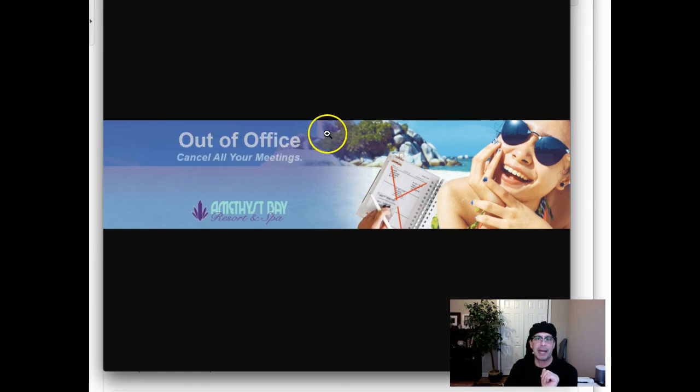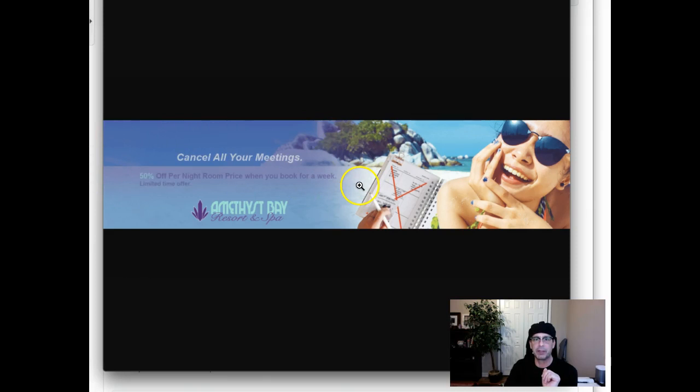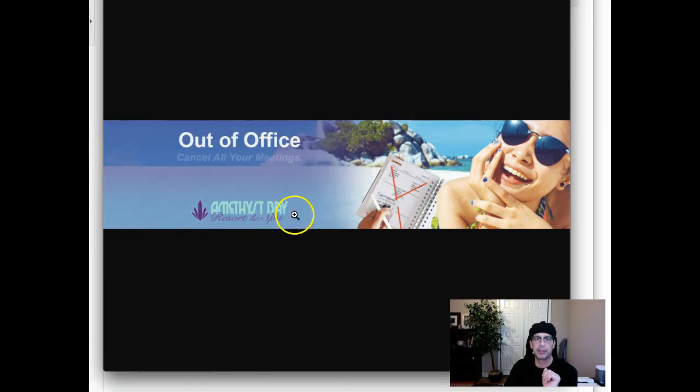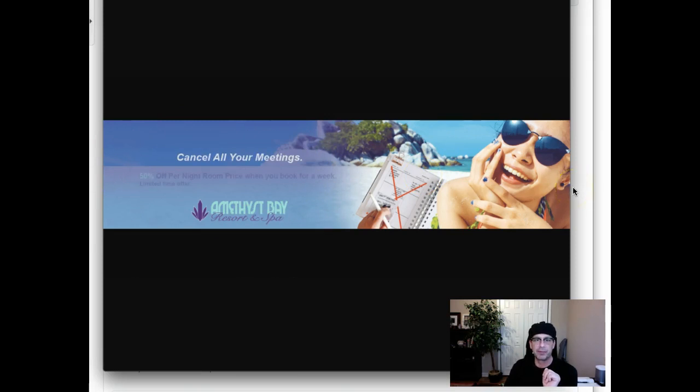I'm not sold on this gradient here. I don't think you need it, I really don't. I think you've got a really good opportunity here to place type right over the image itself. Now there's a couple of things that you can do.